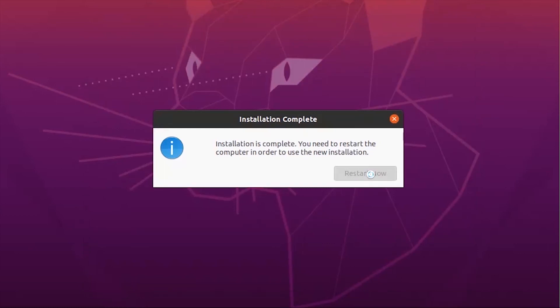Okay, that's it. Installation is complete. Now let's restart the system.